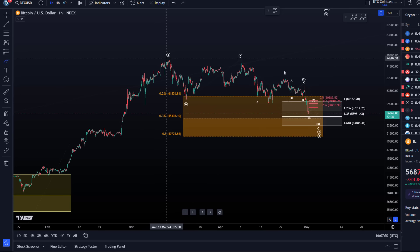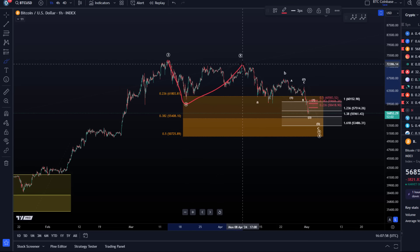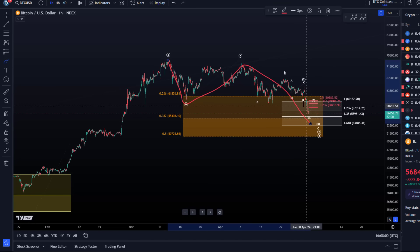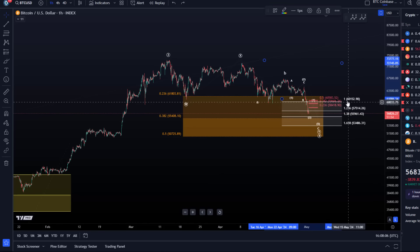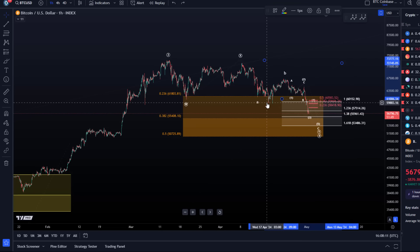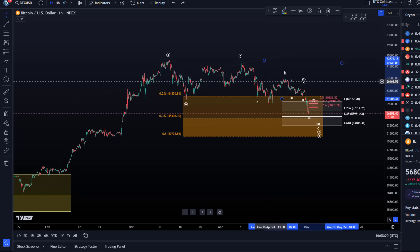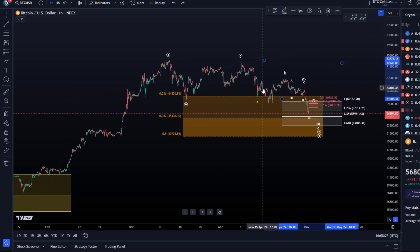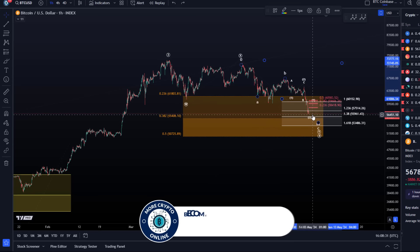Bigger picture: this is the correction that started around the 13th–14th of March — wave W to the downside, an X wave rally, and then this is the Y wave to the downside. This box here between 60,150 and 53,480 — the price already reacted to it in April for the first time, and that was where I said the low could first be in.